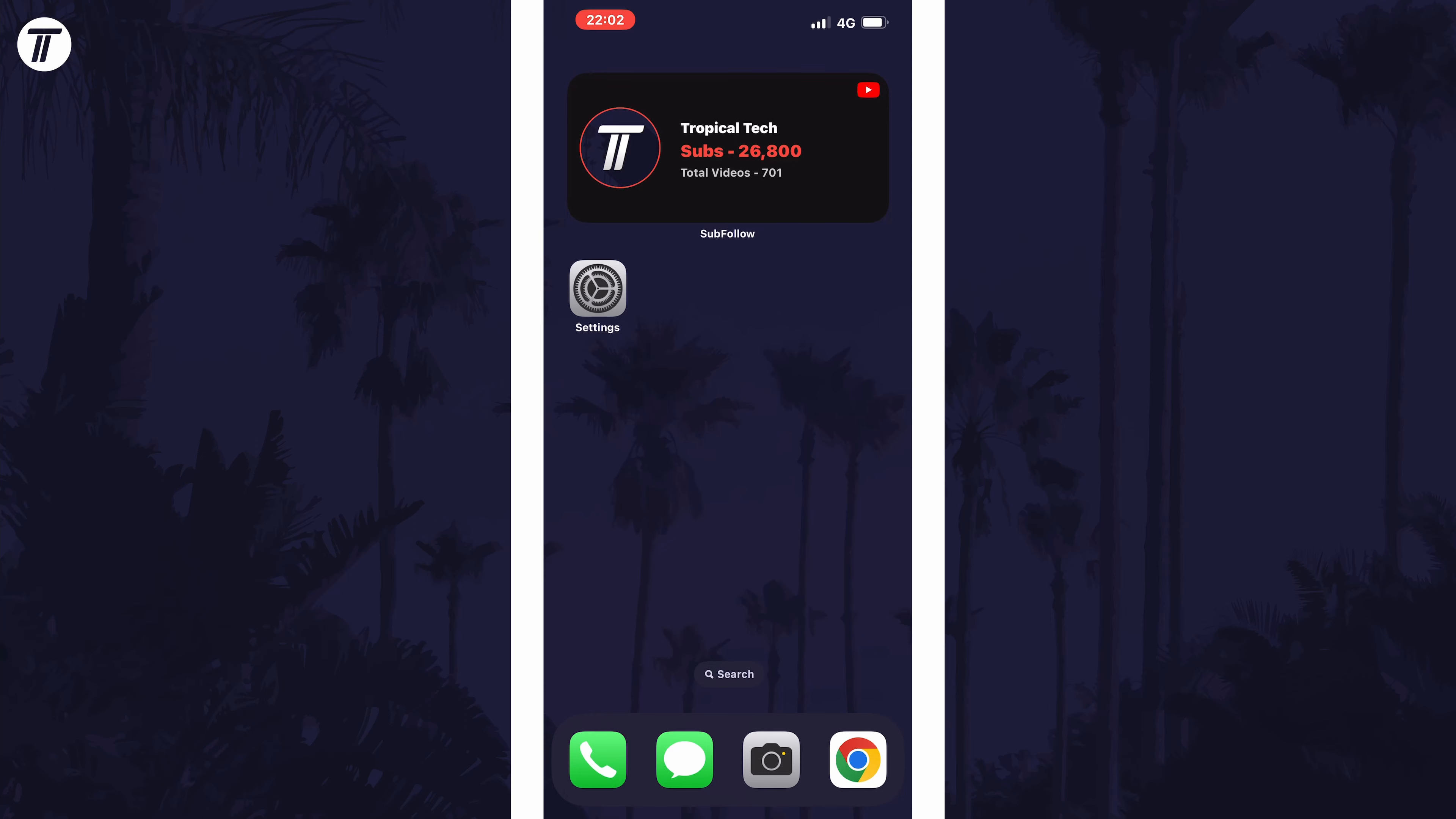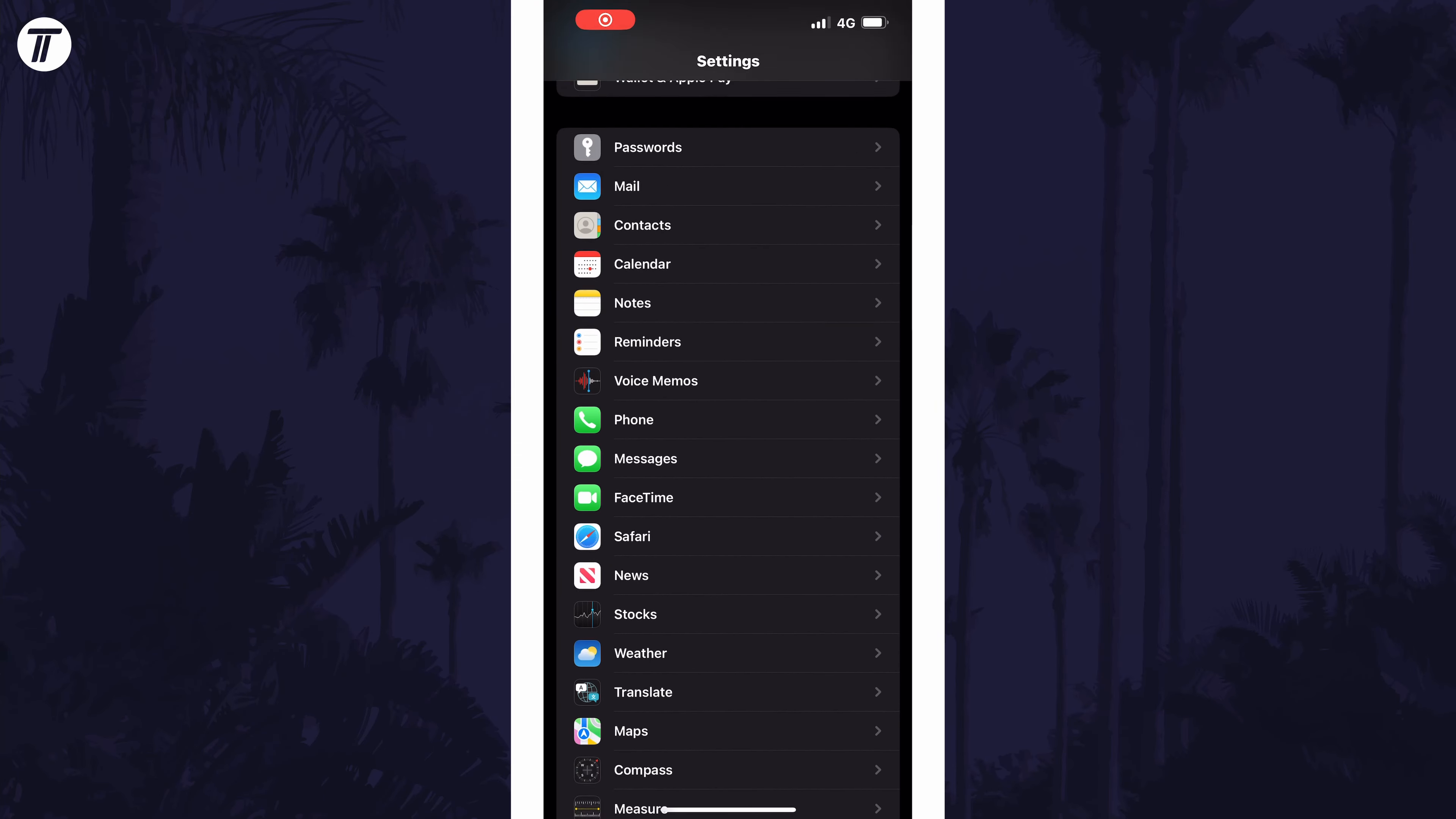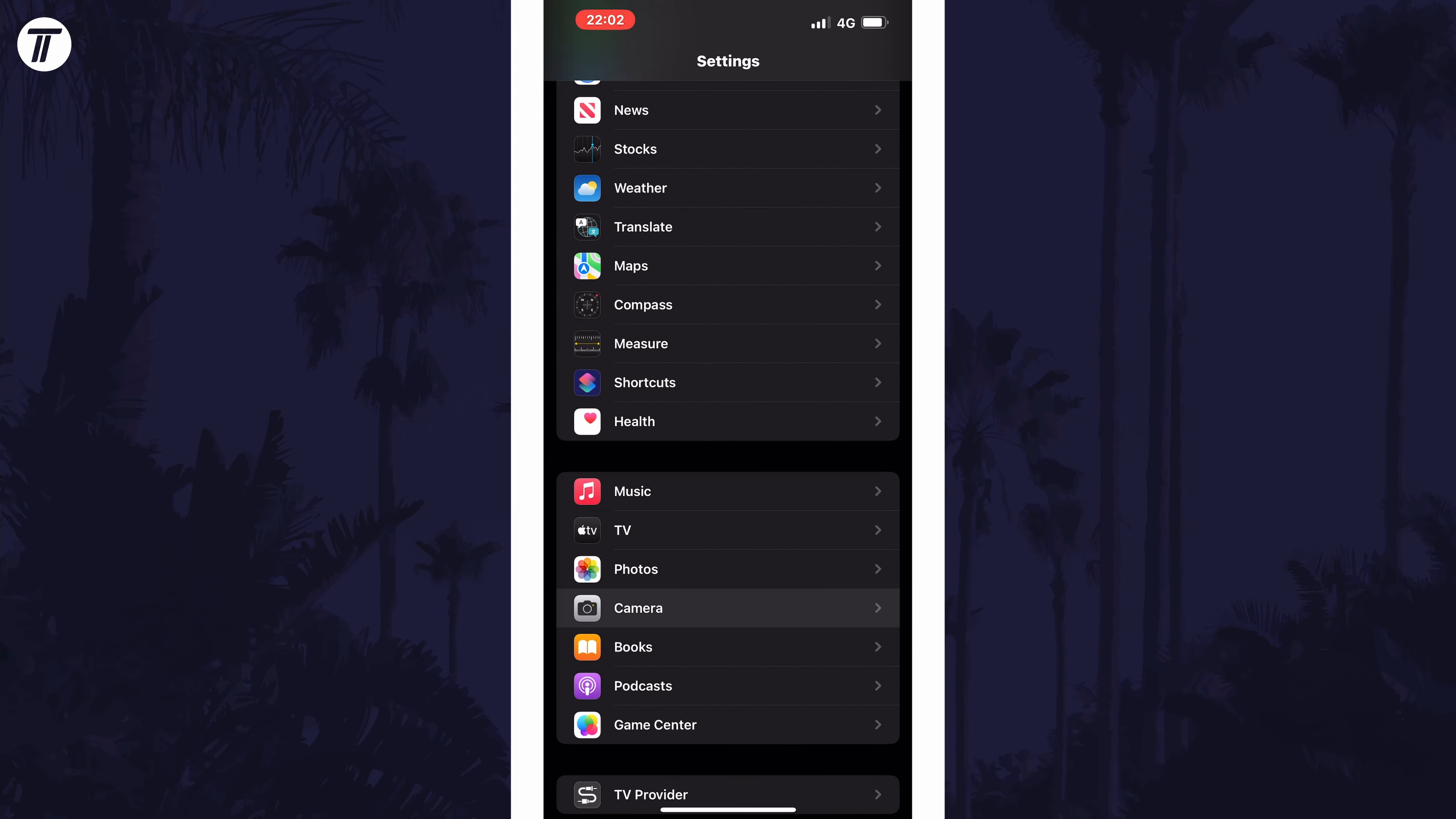To change slow motion video quality in iOS, open the Settings app first, then scroll down and select Camera from the list.